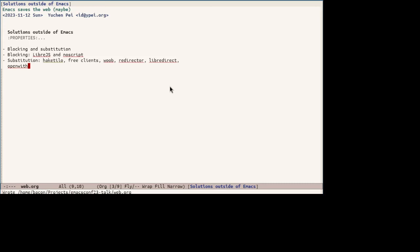Then there's also no script which is like LibreJS but it blocks all scripts whether free or non-free, trivial or non-trivial. So the problem with blocking is that it does not help with freedom one which is the freedom to allow users to modify a program and use it in place of the original program. And also it does not help when the non-free javascript is mandatory for the functioning of the web page. For example some pages are blank when non-free javascript is not executed.